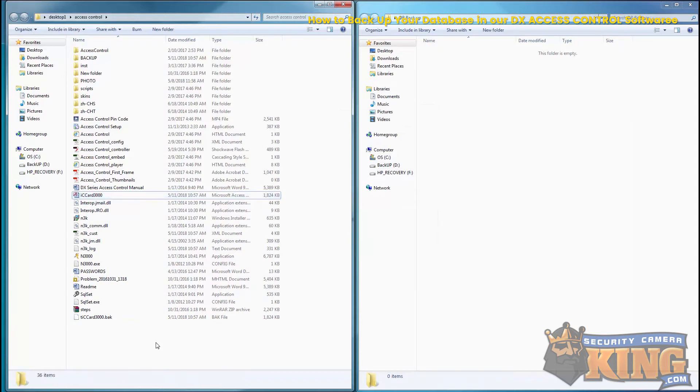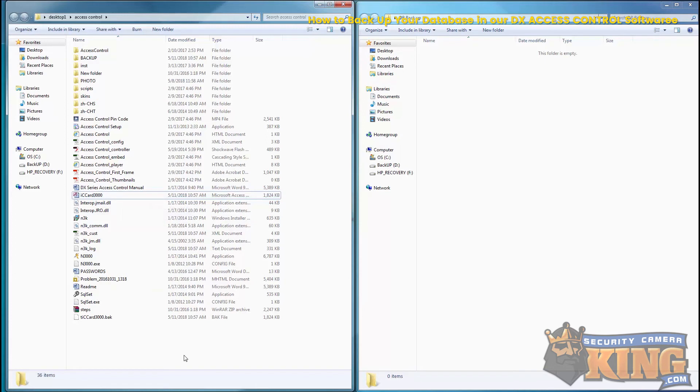OK, and now it just copied over the original database, and that is how you backup the database using our DX Access Control software.